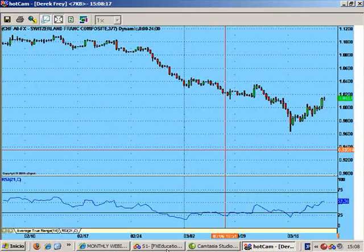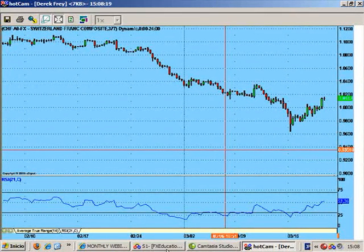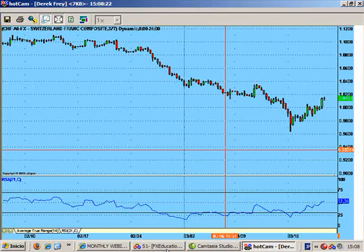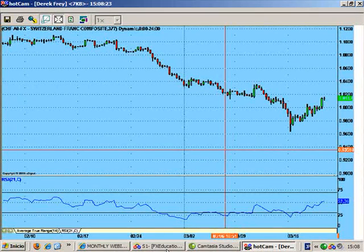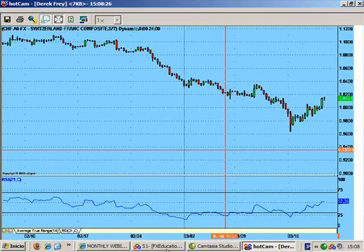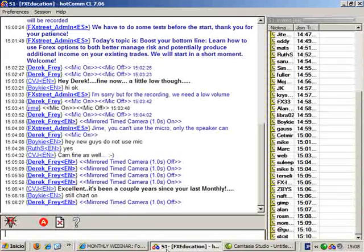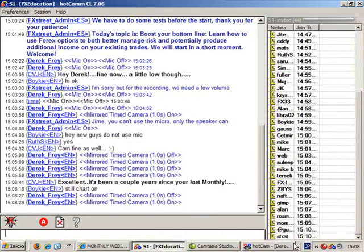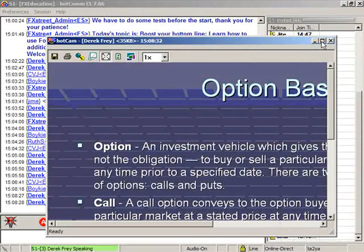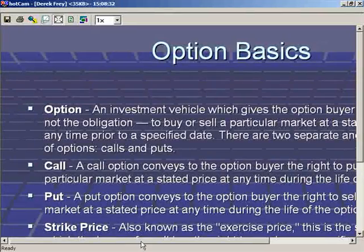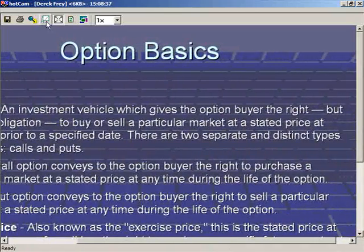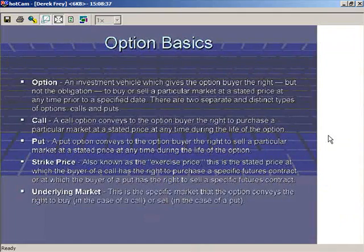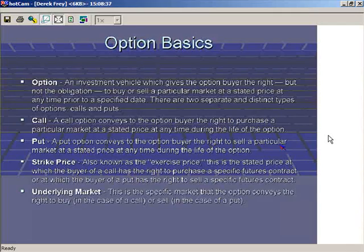Let's get into option basics. I have a little story that helped me understand what an option is, because a lot of people fall apart right at that very basic idea — what exactly an option is. So I'm going to go through that basic story here.